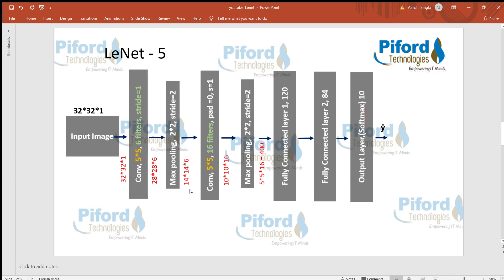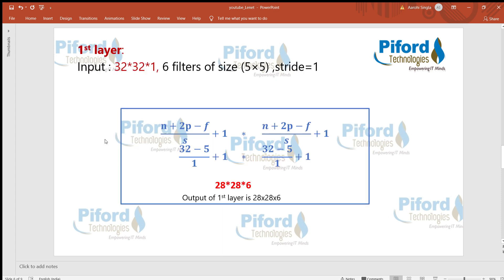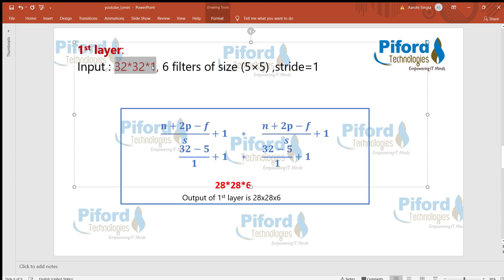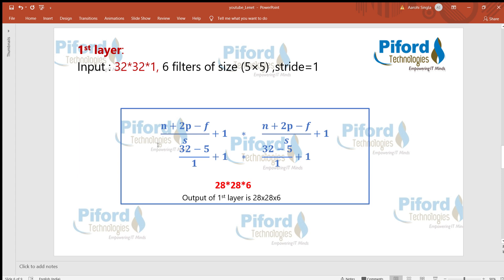Let me show you mathematically how this size is getting reduced layer by layer. There is a mathematical formula: (n + 2p - f) / s + 1, applied as ((n+2p-f)/s+1) x ((n+2p-f)/s+1). Here n is the image size (n=32), p is padding (p=0, so 2p=0), f is filter size (f=5), and s is stride (s=1). Solving this formula gives 28, so the output is 28x28x6.